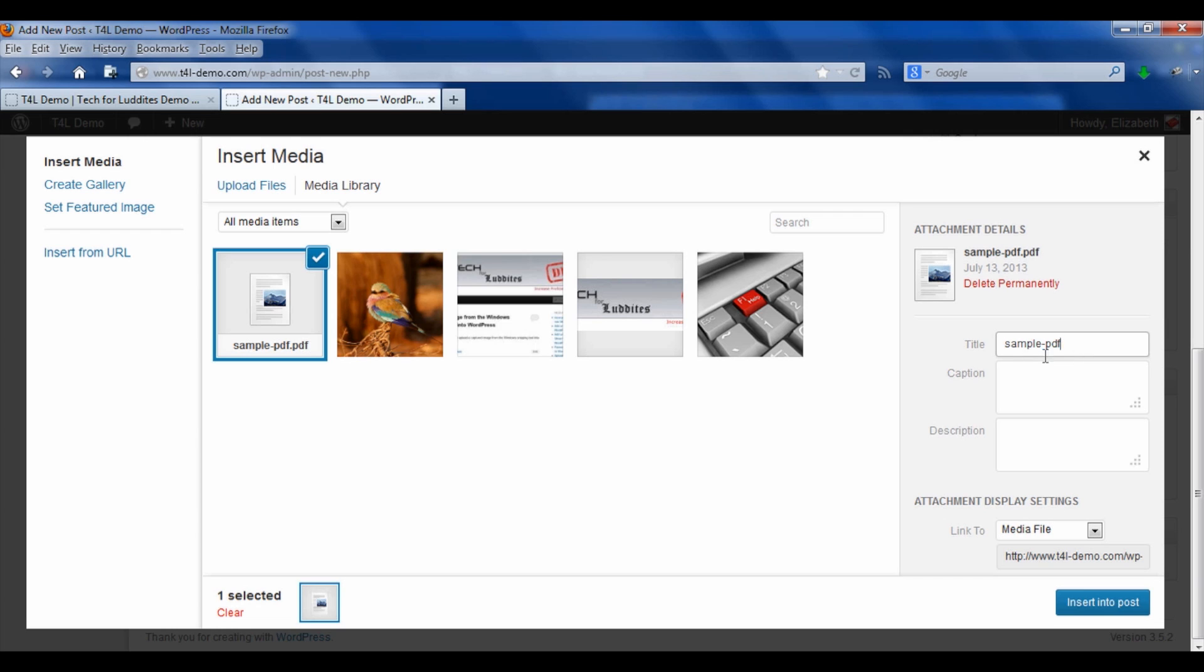So I'm going to just change this to, it shouldn't just be real English, it should be the text that you want to link to the download. So in this case, I'm going to say download PDF file and you'll see when we look back at the post exactly what I mean.